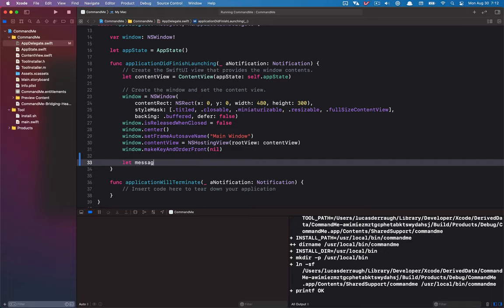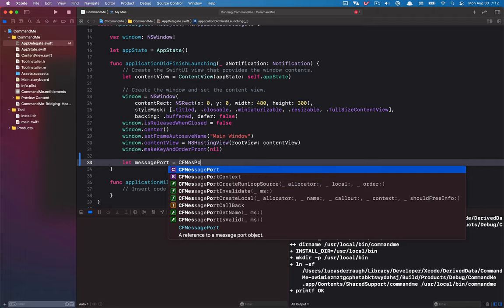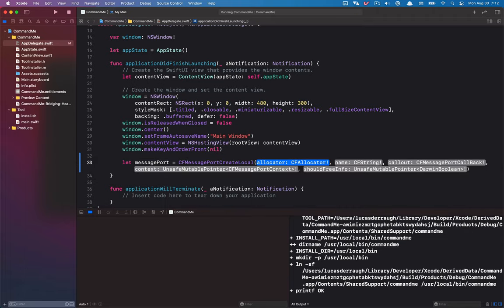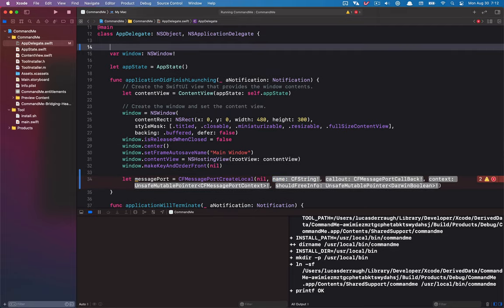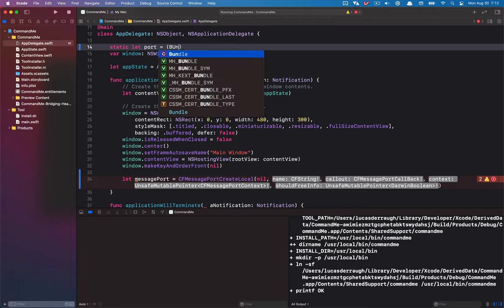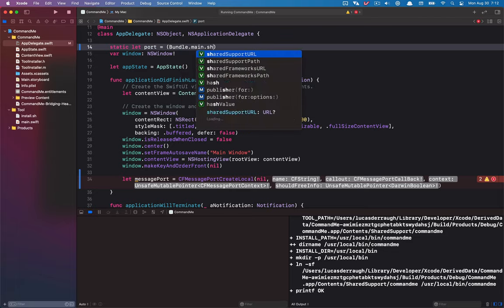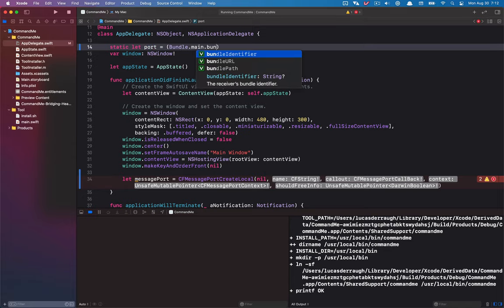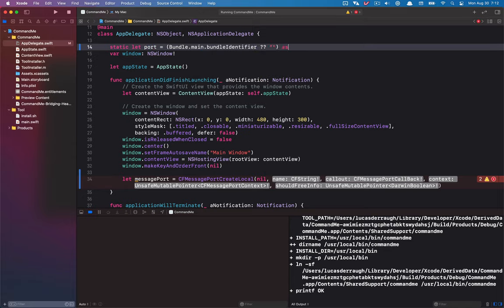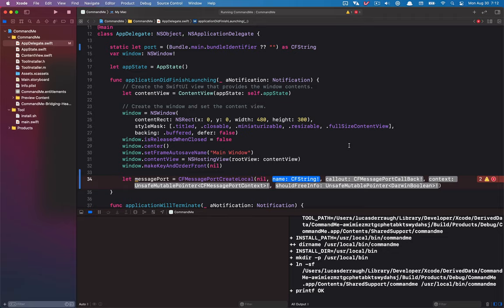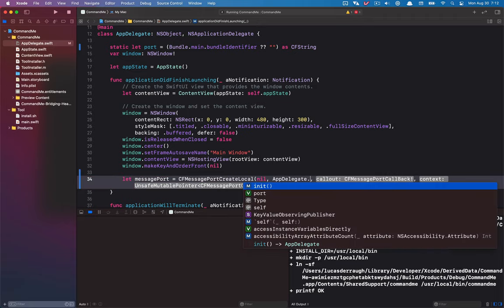Let's get started by creating our message port. We call CFMessagePortCreateLocal — the allocator is just nil for the default. The CFString is the port name, and I'm going to create one in my app delegate. In a real application you might separate things out, but for simplicity I'll put it all here. I'll use the bundle identifier and bridge it to a CFString, so this will be AppDelegate.port.